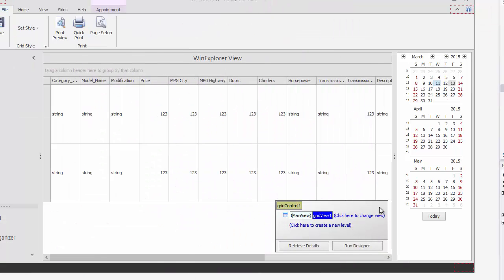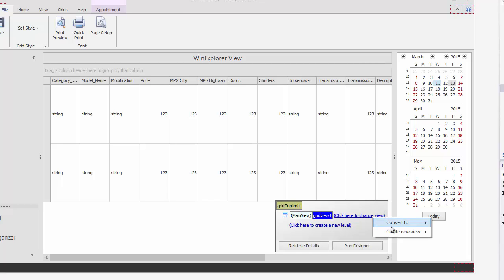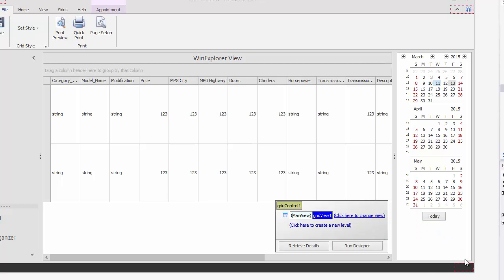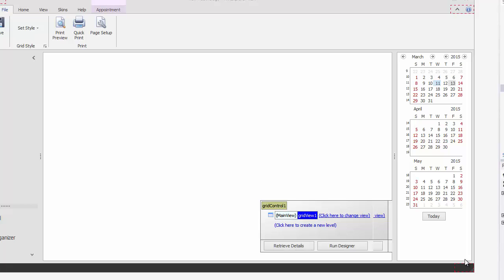Let's try to create a more elegant layout by switching the view to the WinExplorer type. To do so, use the grid's level designer. After you've switched the view type, the grid becomes empty and you need to build the layout manually.